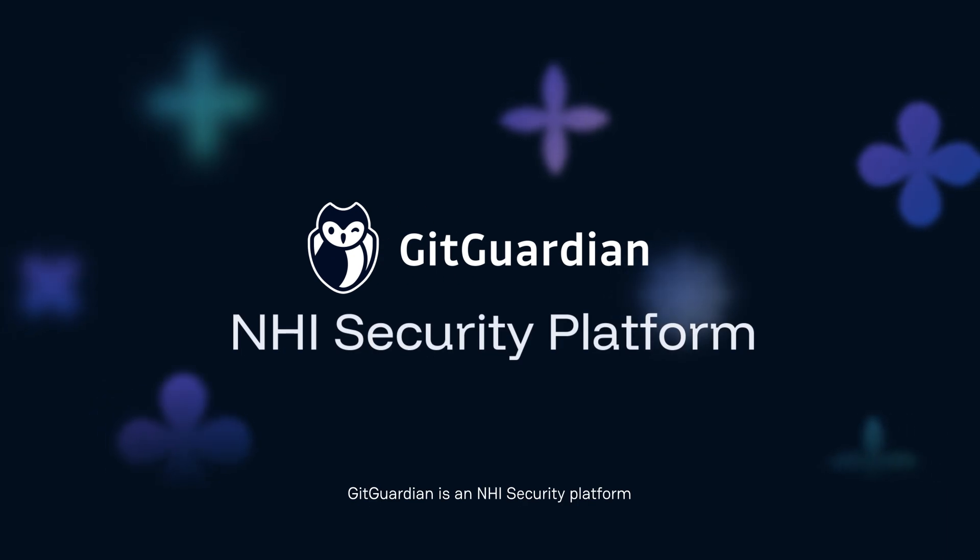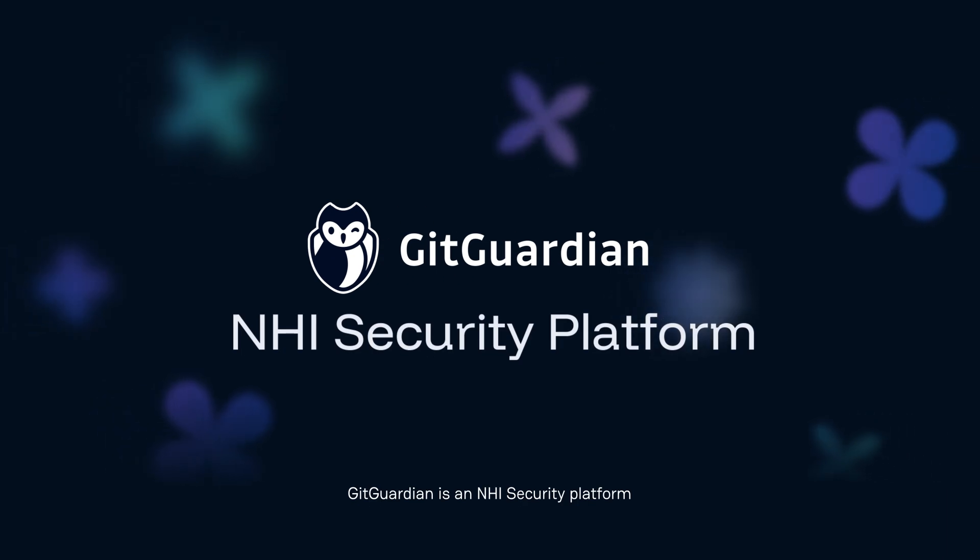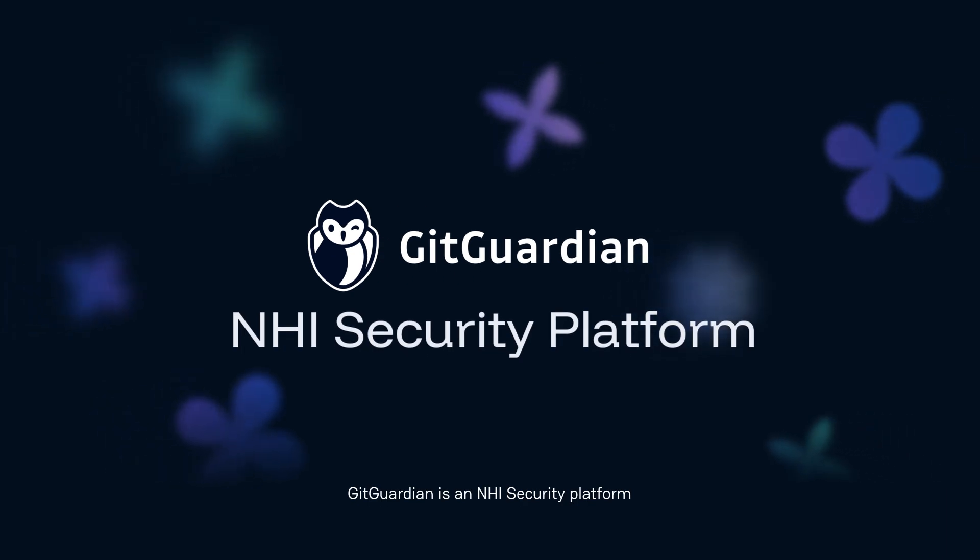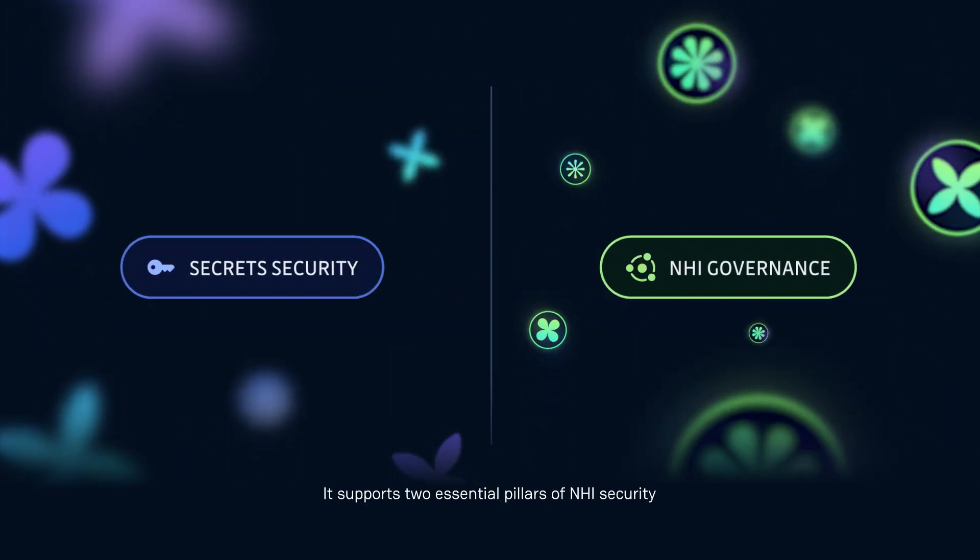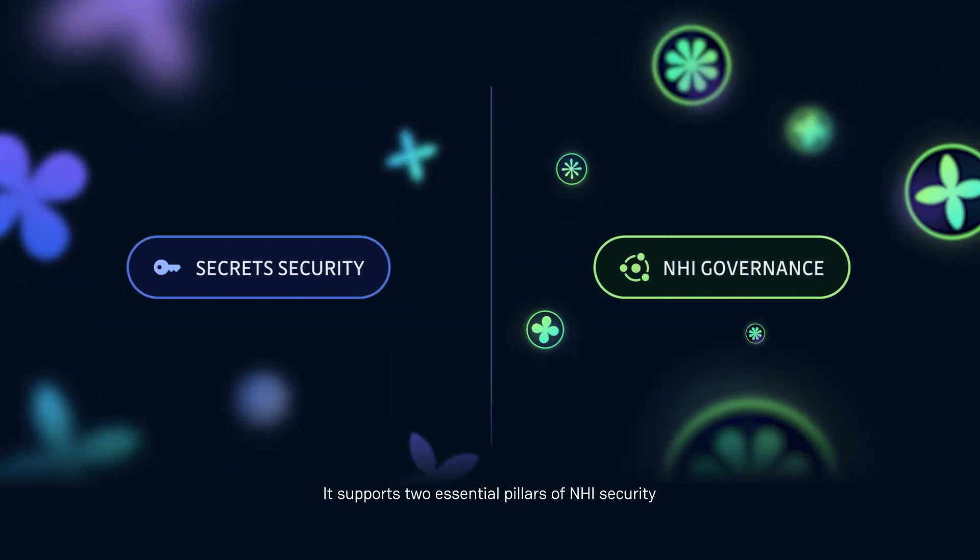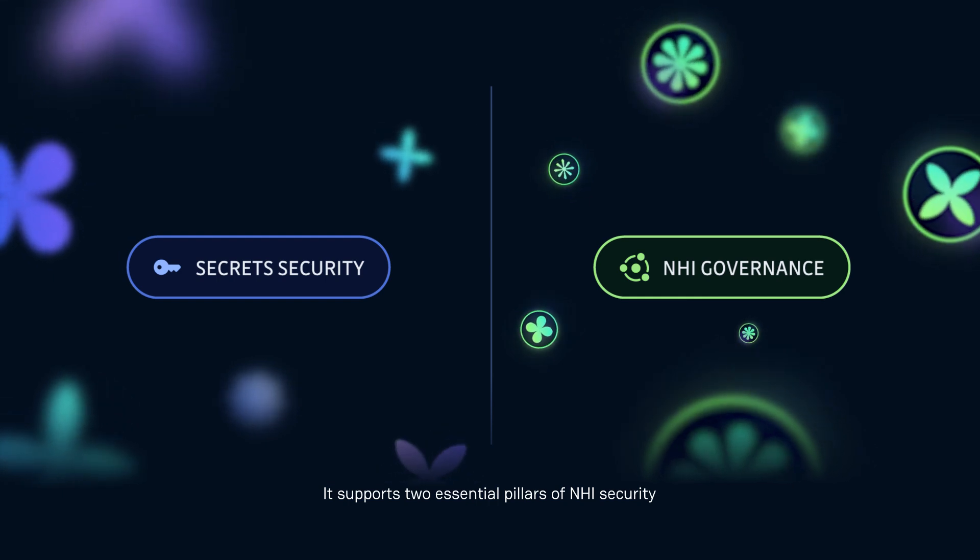GitGuardian is an NHI security platform. It supports two essential pillars of NHI security.